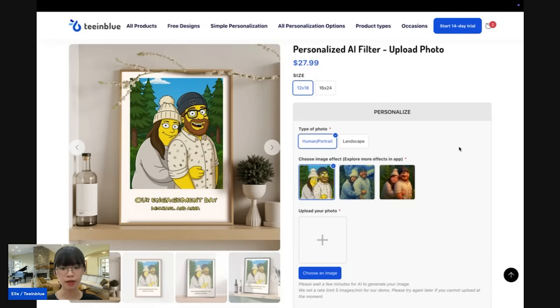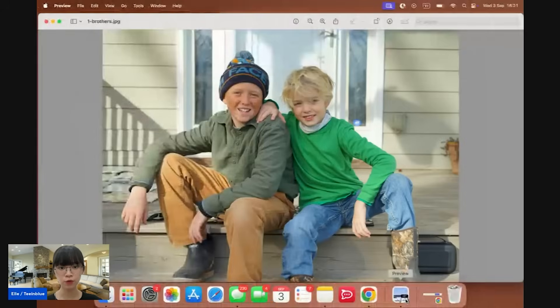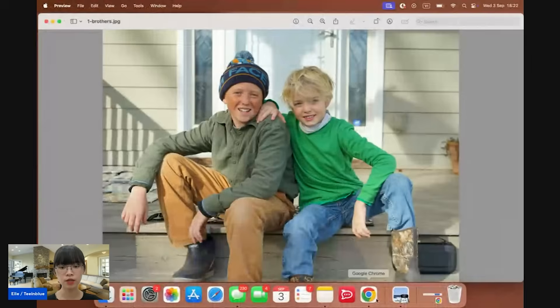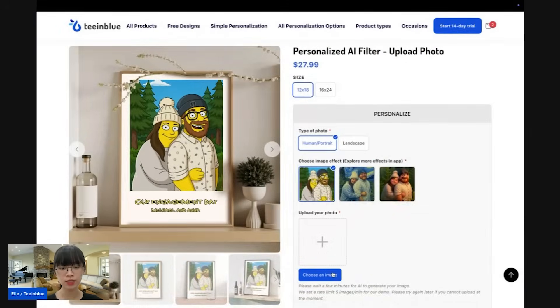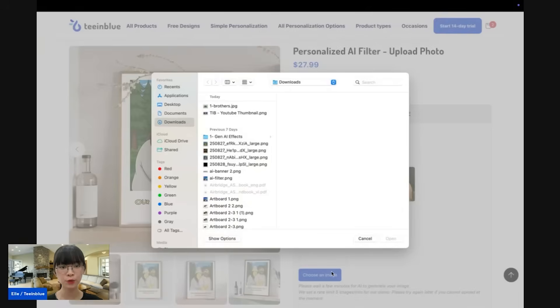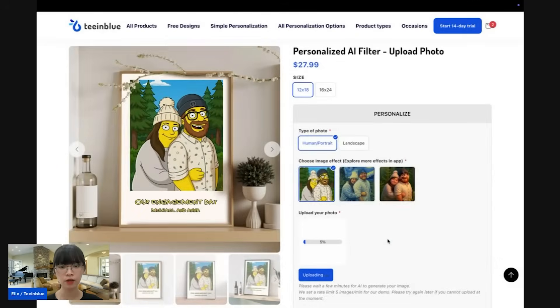Here is my demo campaign. There is an option to upload a photo. I have this image of two brothers. Let's upload this image and see how the AI tool can help me transform this image into Simpsons style.